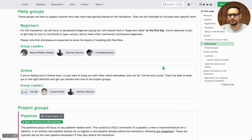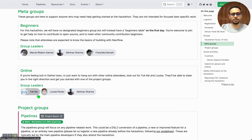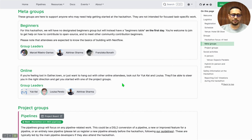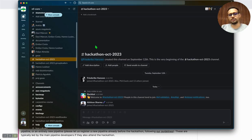If you are lost on GatherTown or something is not clear, we would be there as well. The people who are leading this group are UK, Louisa and Abhinav. Please feel free to reach out to us on Slack via direct messages or on the general hackathon channel for October 2023.